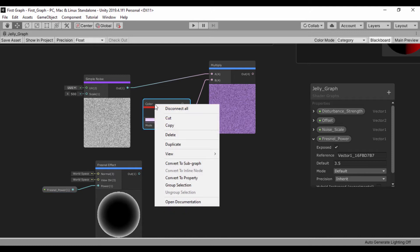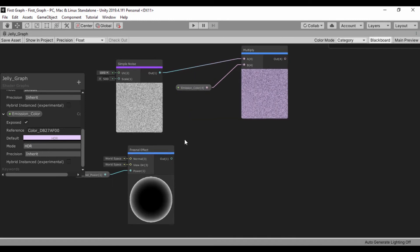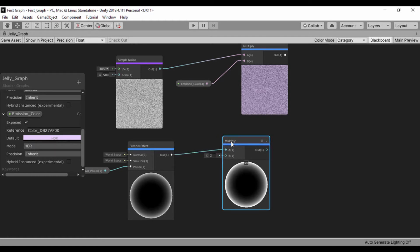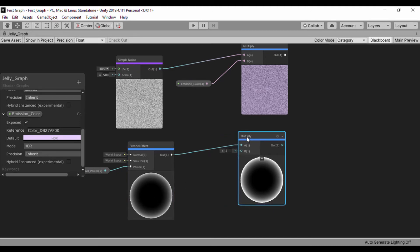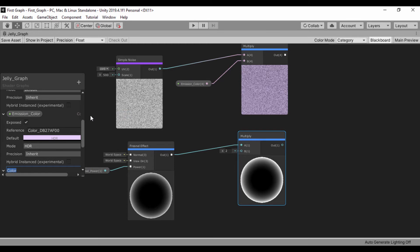Also, I'm going to change this color to a property. We're going to call that Emission Color — so let's convert to property and right here where it says color, we're going to say Emission Color. So now we have that property. Let's go ahead and use another multiply node. We also want to send an emission color to change the color of our Fresnel effect, so let's create a color and call this one Emission Color 2.